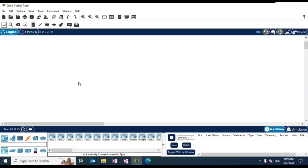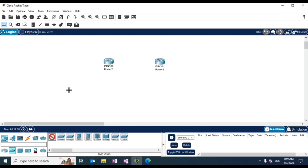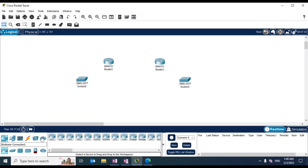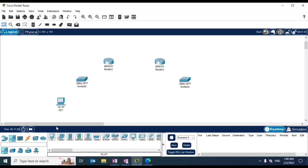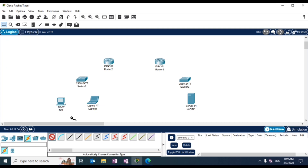Let's build this network in Cisco Packet Tracer. We will put two simple routers, then two switches. We also need a server. Then we need to connect everything — first let's connect the two routers.